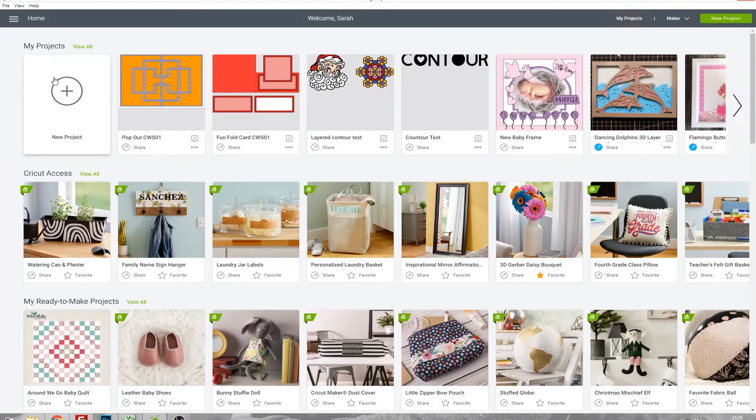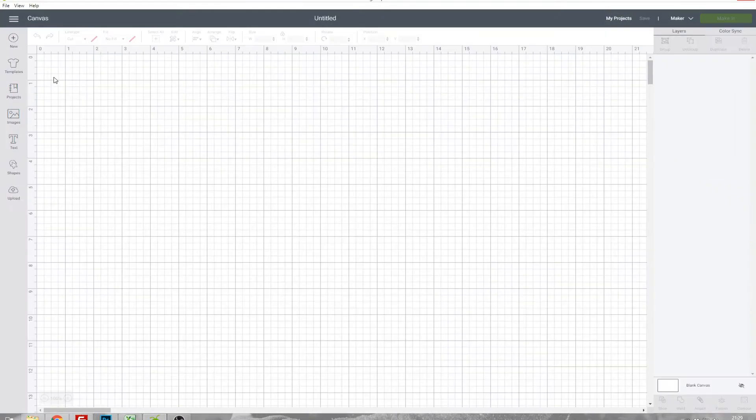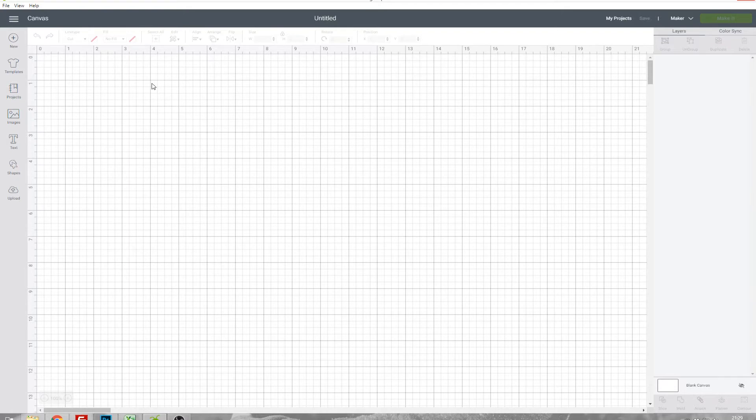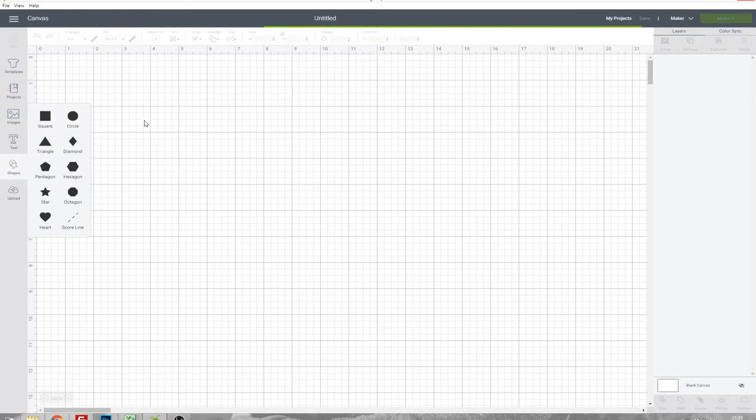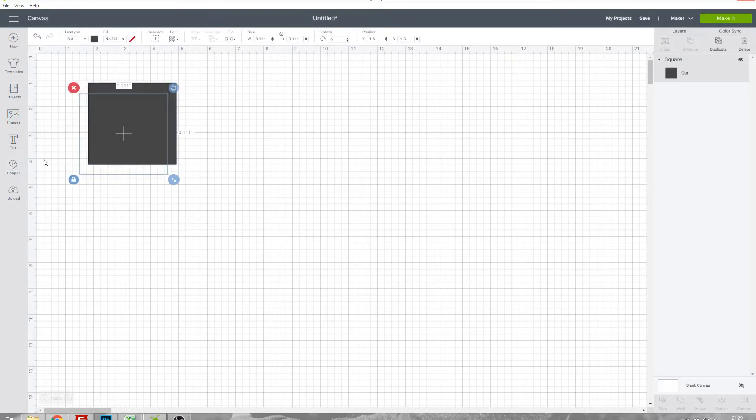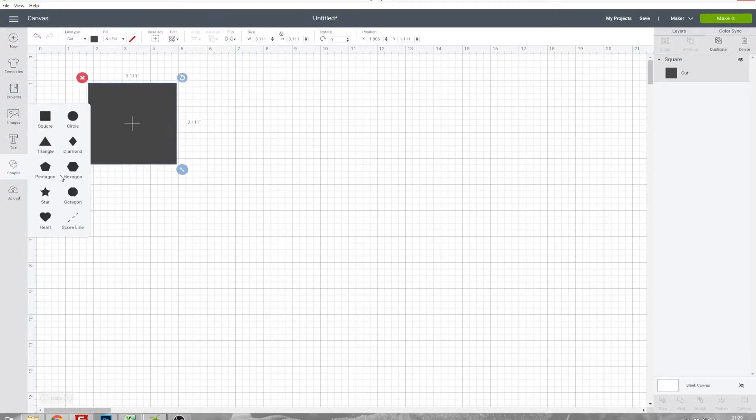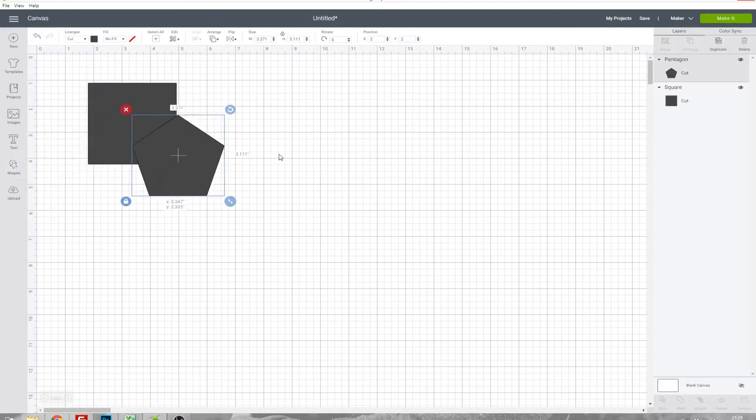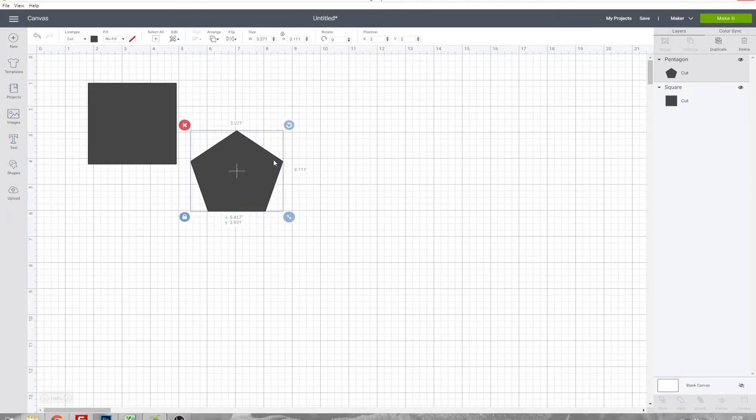If you click on New Project this opens a blank canvas for you to start designing your own template. If we just add in some shapes quickly, this is now a project that I've created.